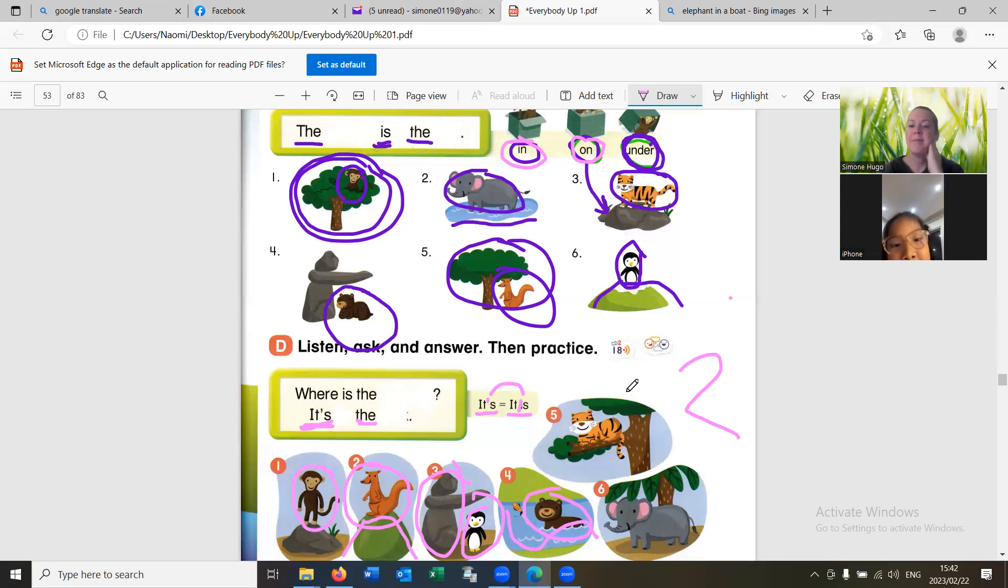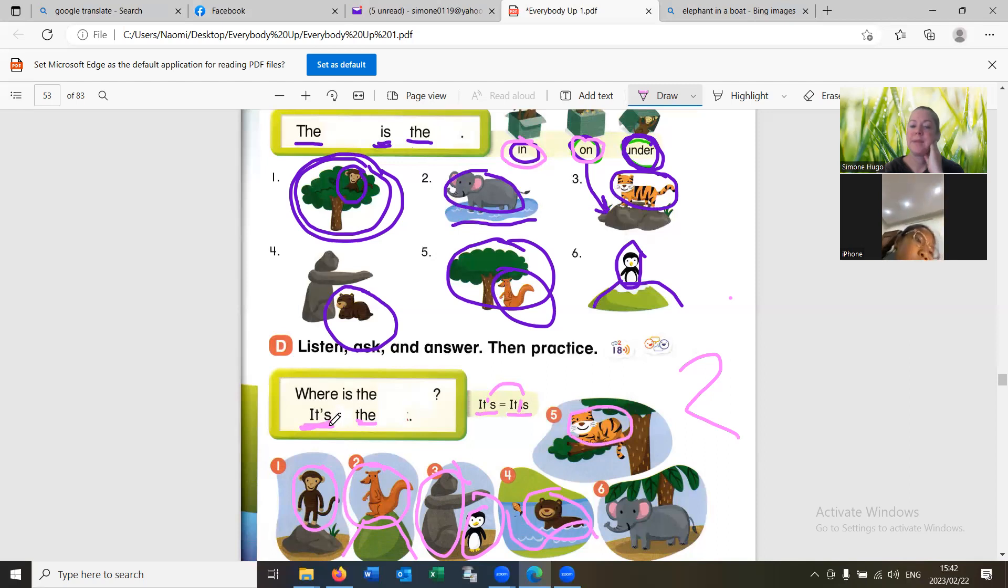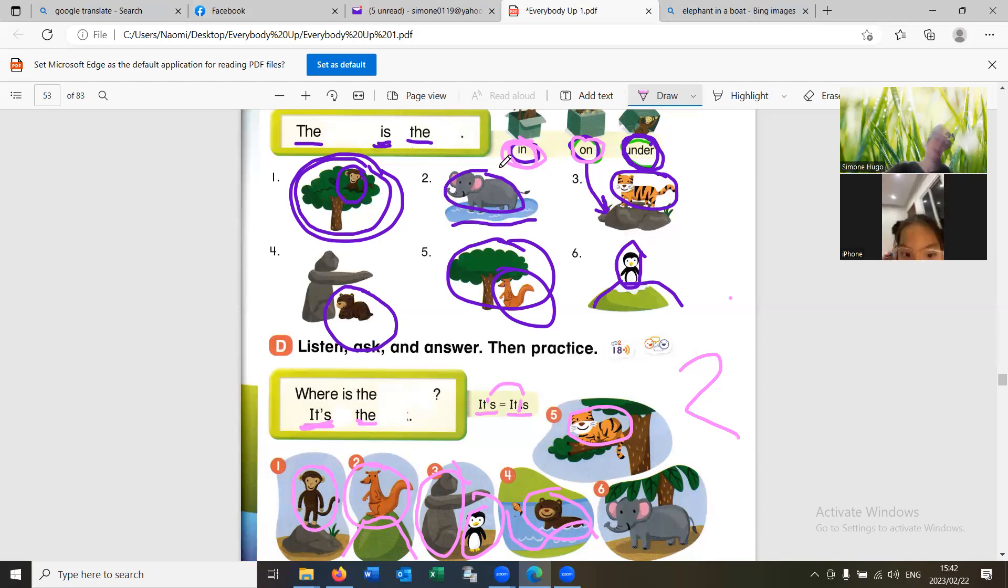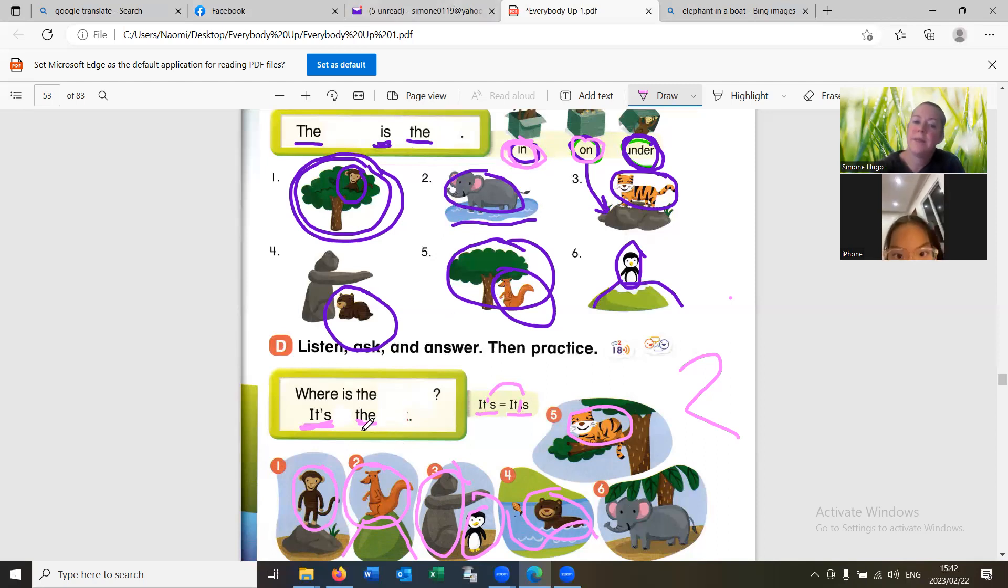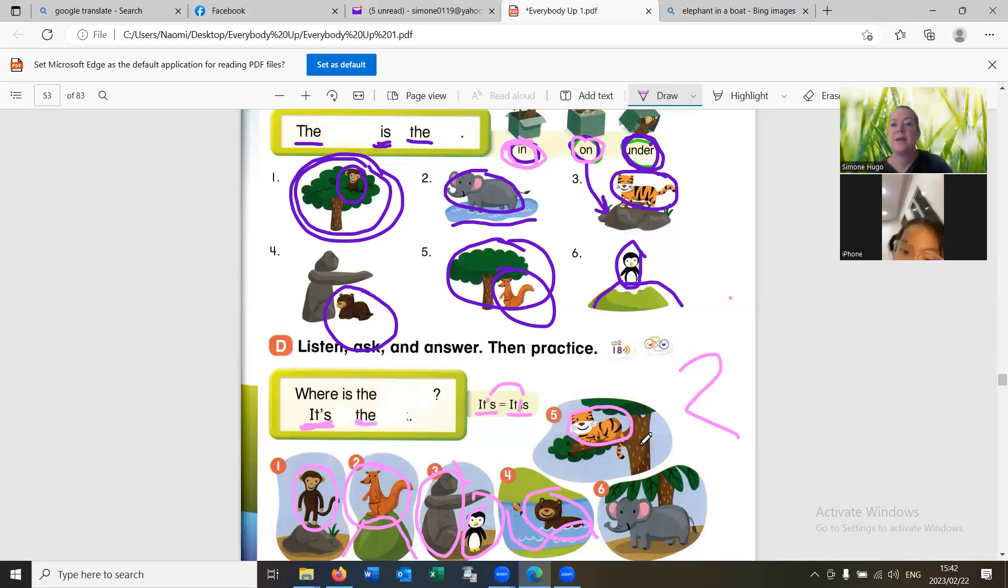Okay. Number five. Where is the tiger? Is, in, in, is, in, the, the, tree. Very good. Well done.